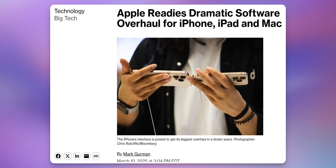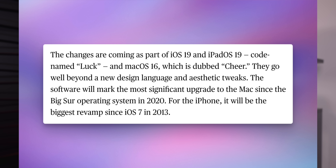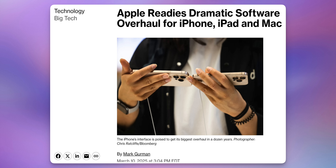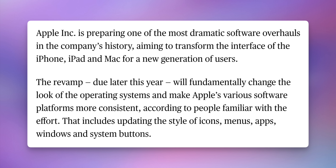Now let's talk about the latest iOS 19 rumors. The most talked-about one is that iOS 19 is most likely going to have a full redesign — apparently the biggest redesign since iOS 7. Mark Gurman at Bloomberg said: "Apple is preparing one of the most dramatic software overhauls in the company's history, aiming to transform the interface of the iPhone, iPad, and Mac for a new generation of users."